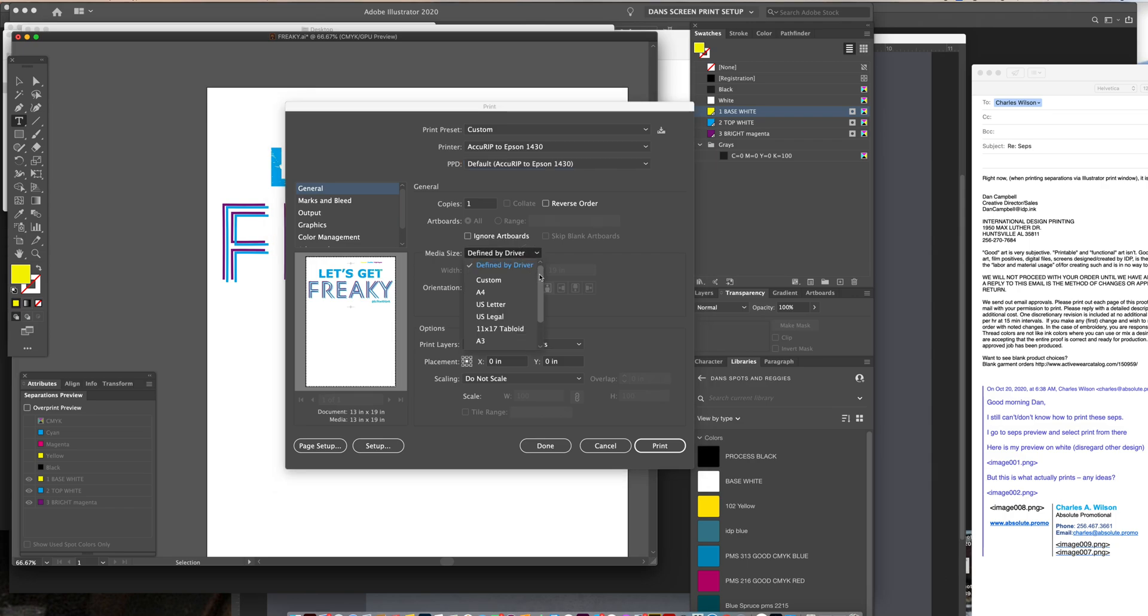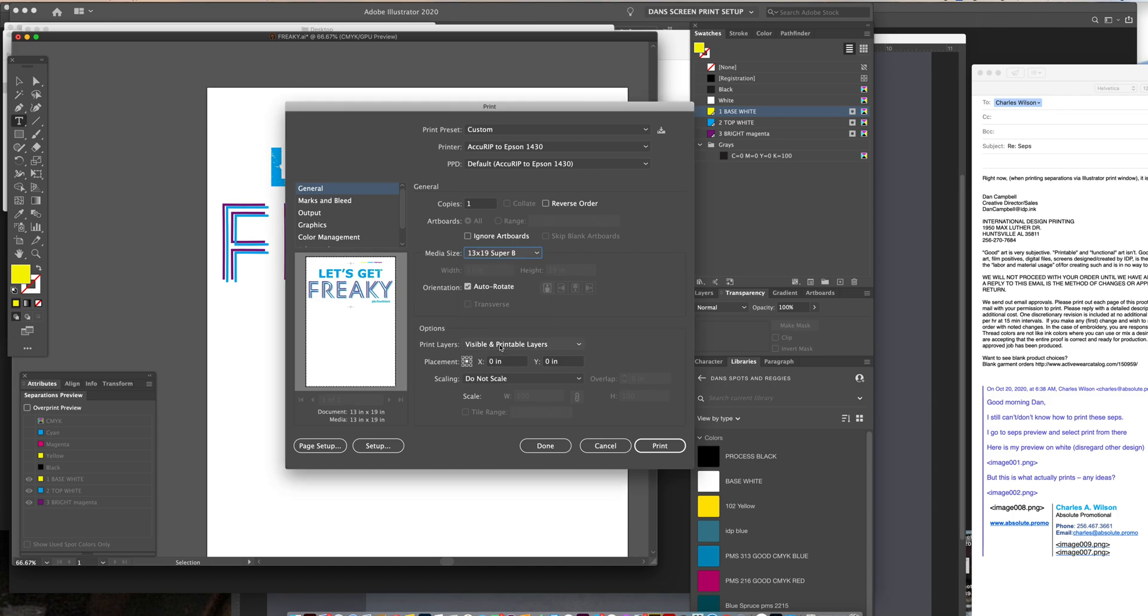And then under media size, you want to make sure that you change it to, if it's actually a 13 by 19, change it to the 13 by 19. And then over here on the left, you'll see under general, that's all this basic setup here.